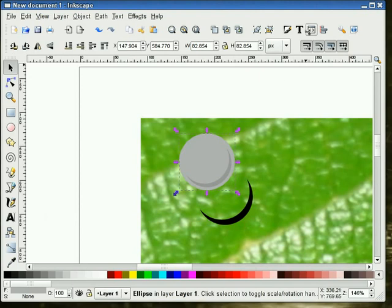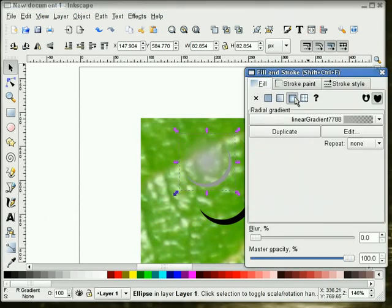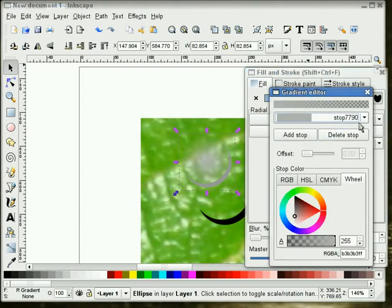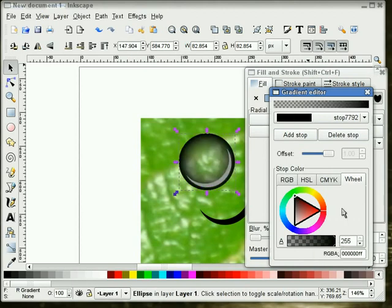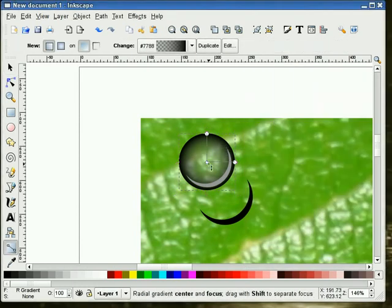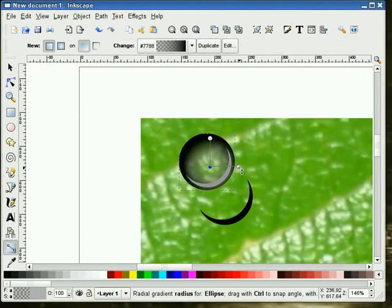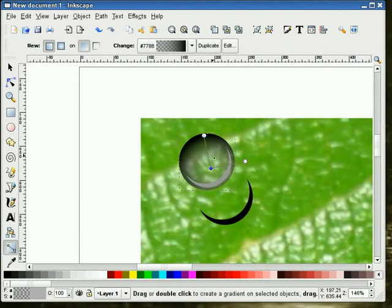Now I'm going to take this circle — a light gray circle — and give it a radial gradient. I'm going to edit that gradient: we're going to make one stop transparent and the other stop black, so we get something about like that. Then I'm going to change the gradient handles so we get a little darkness on the edge there.